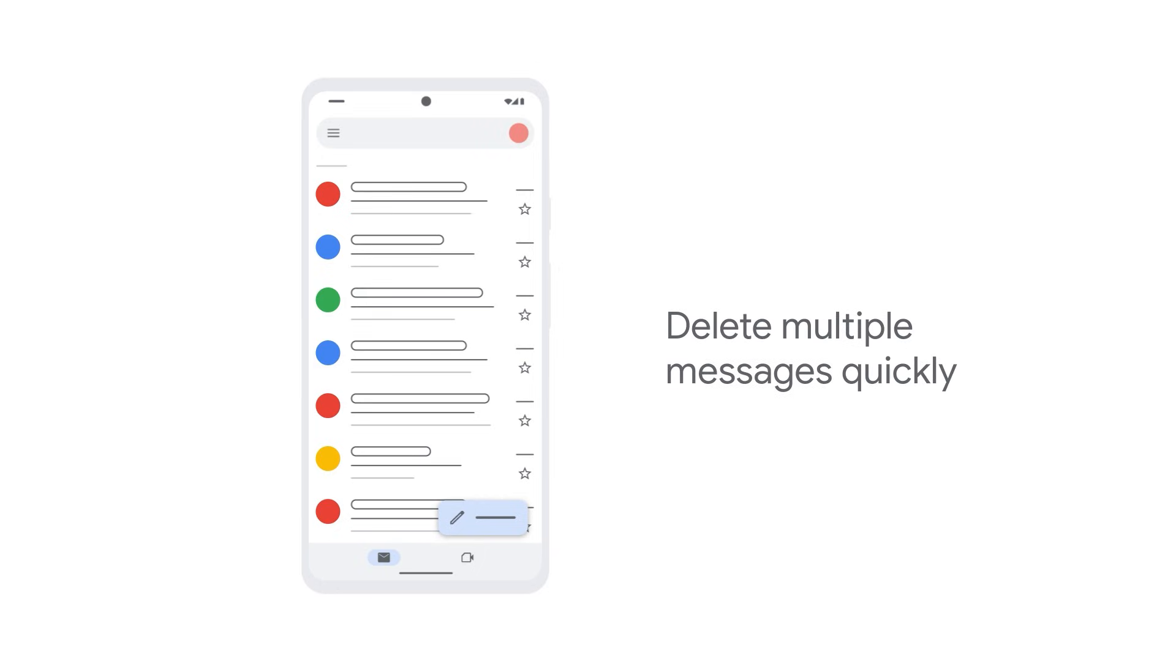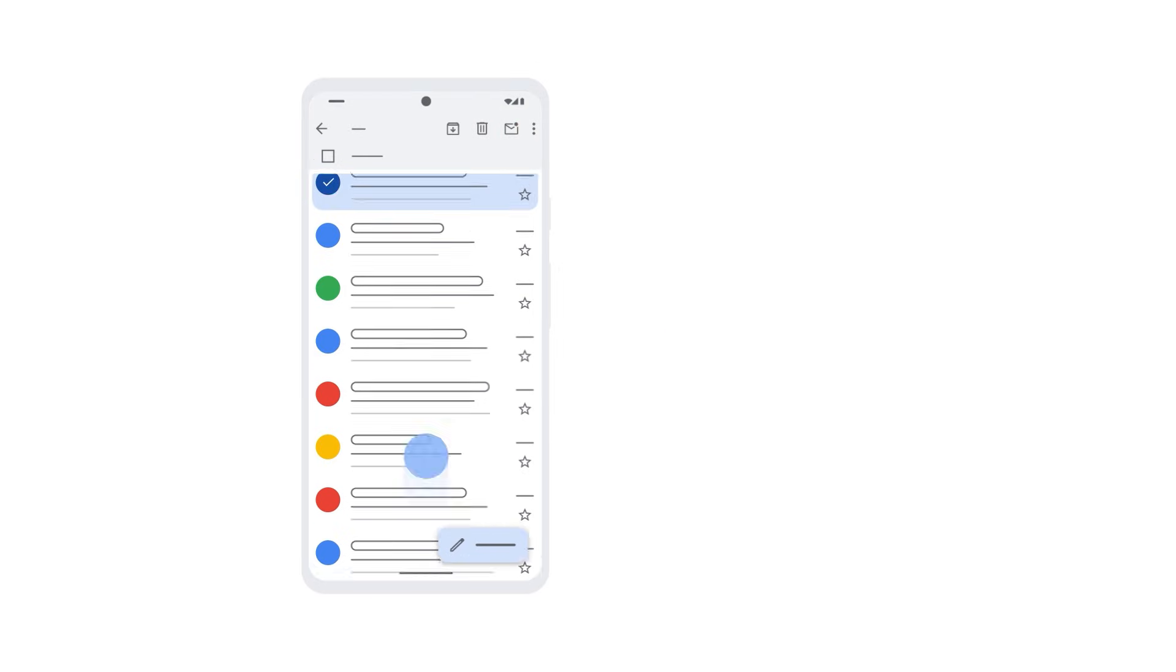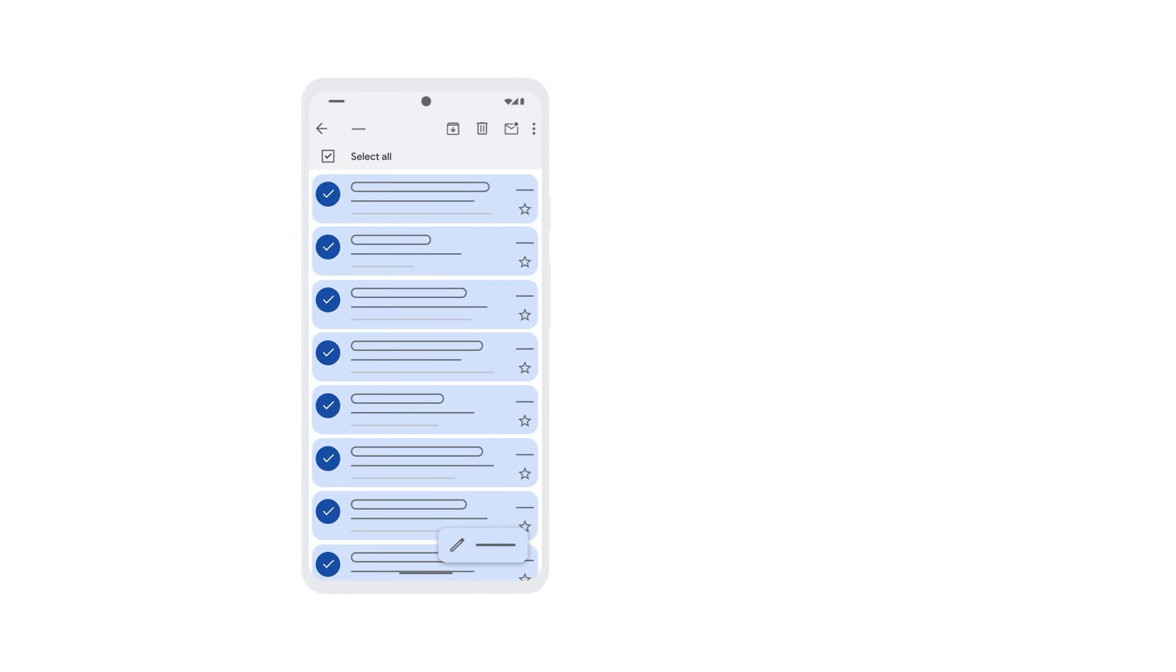To delete multiple messages quickly, tap the circle next to any message, and at the top, tap select all, and then tap the trash icon.